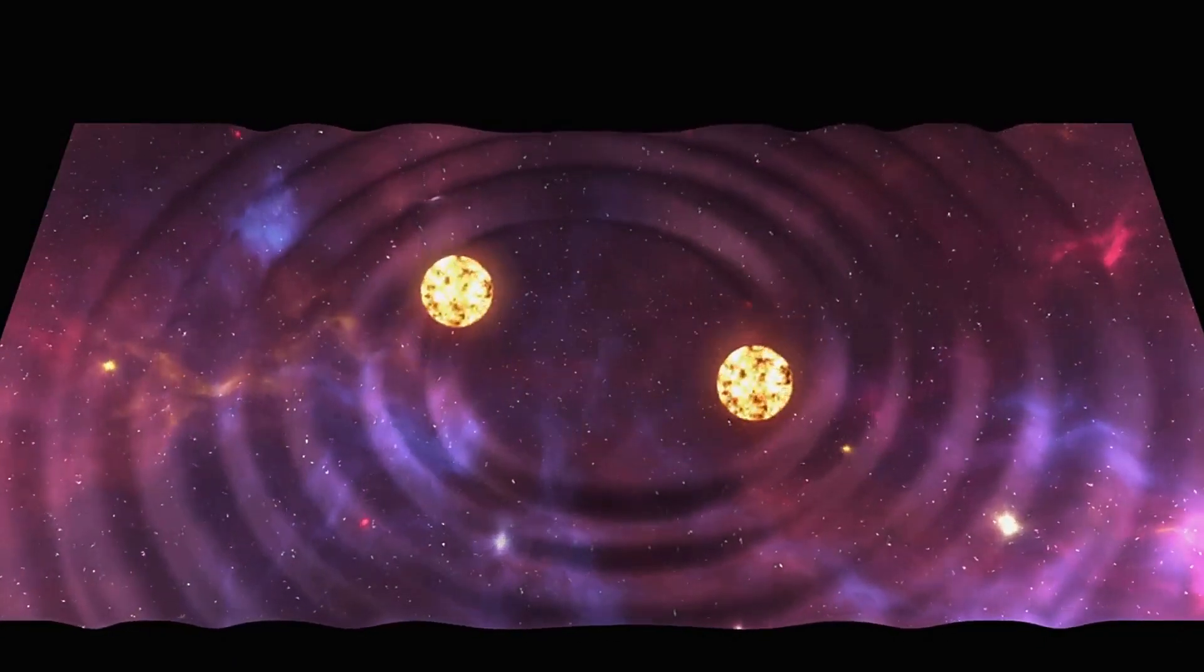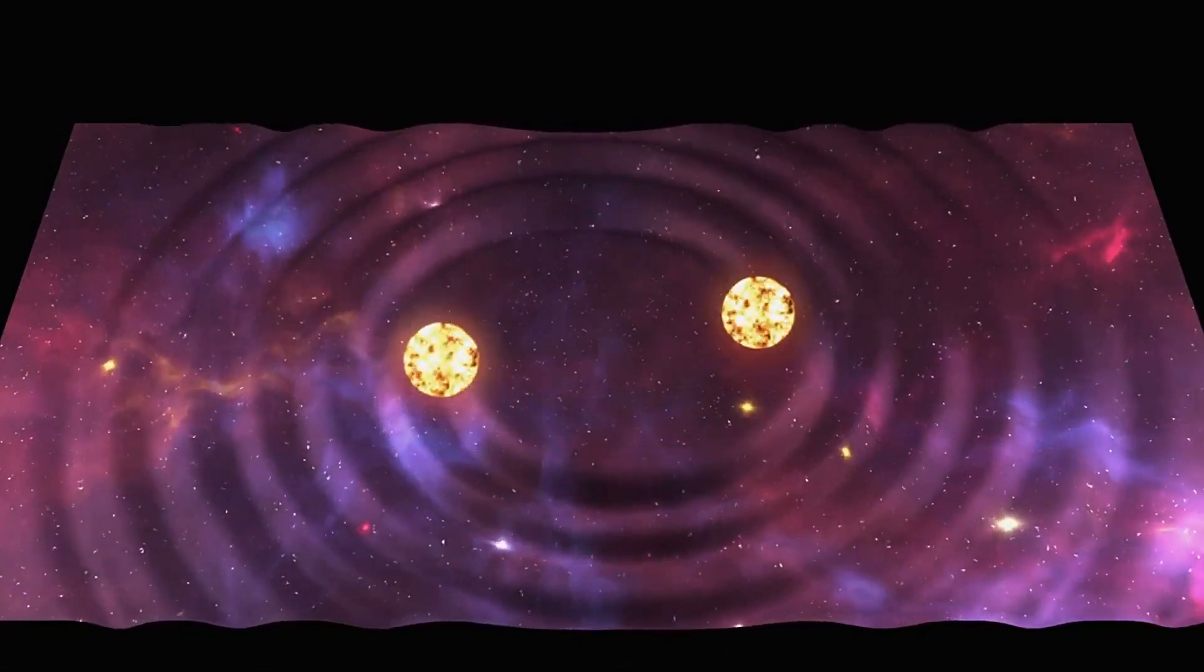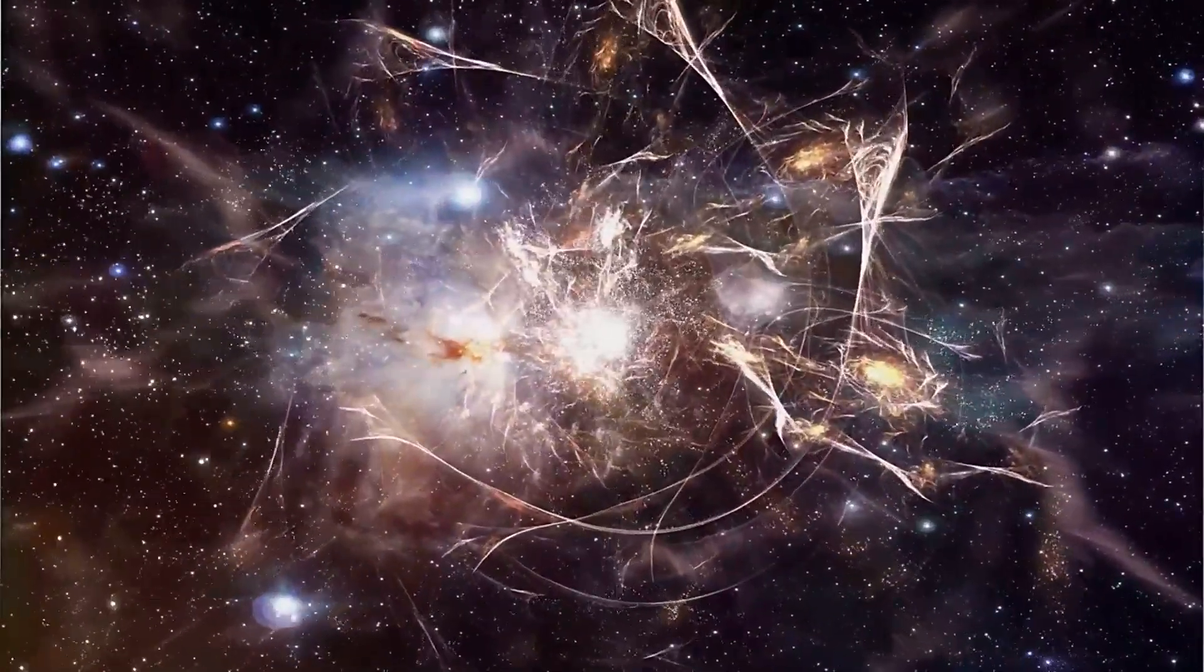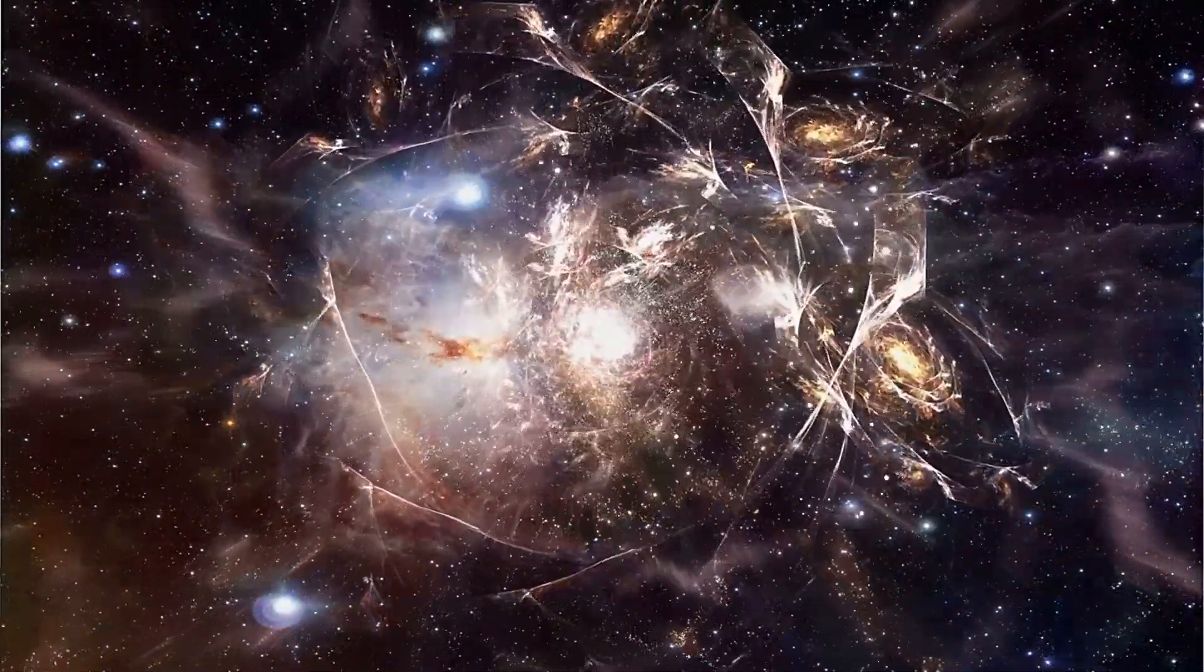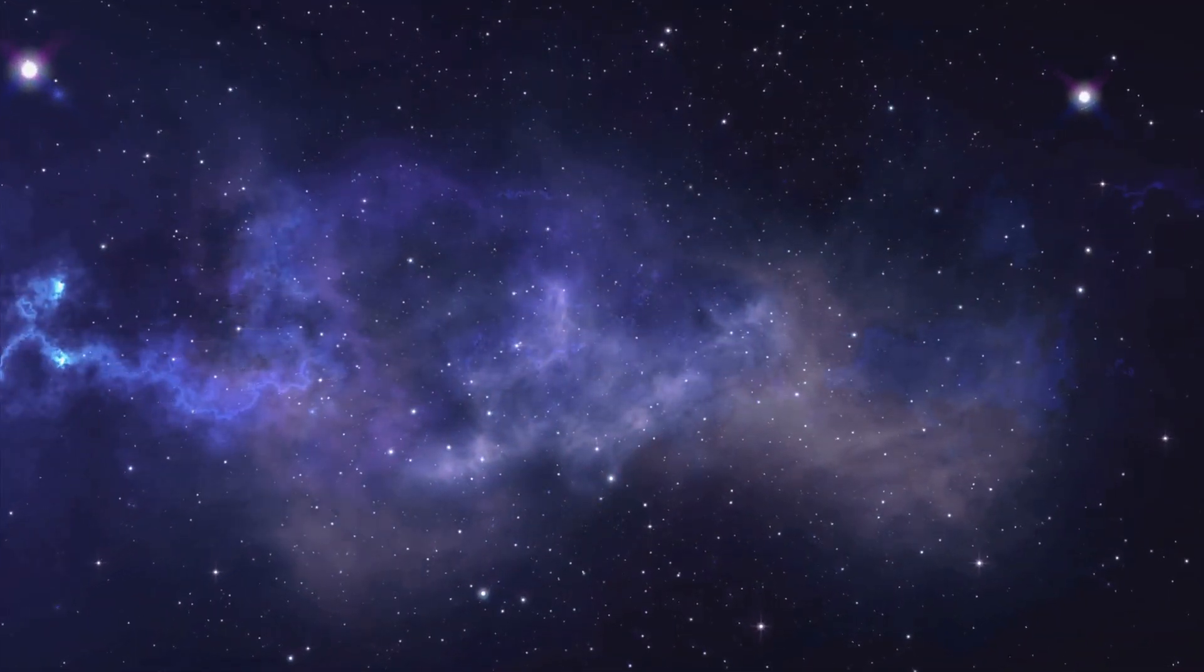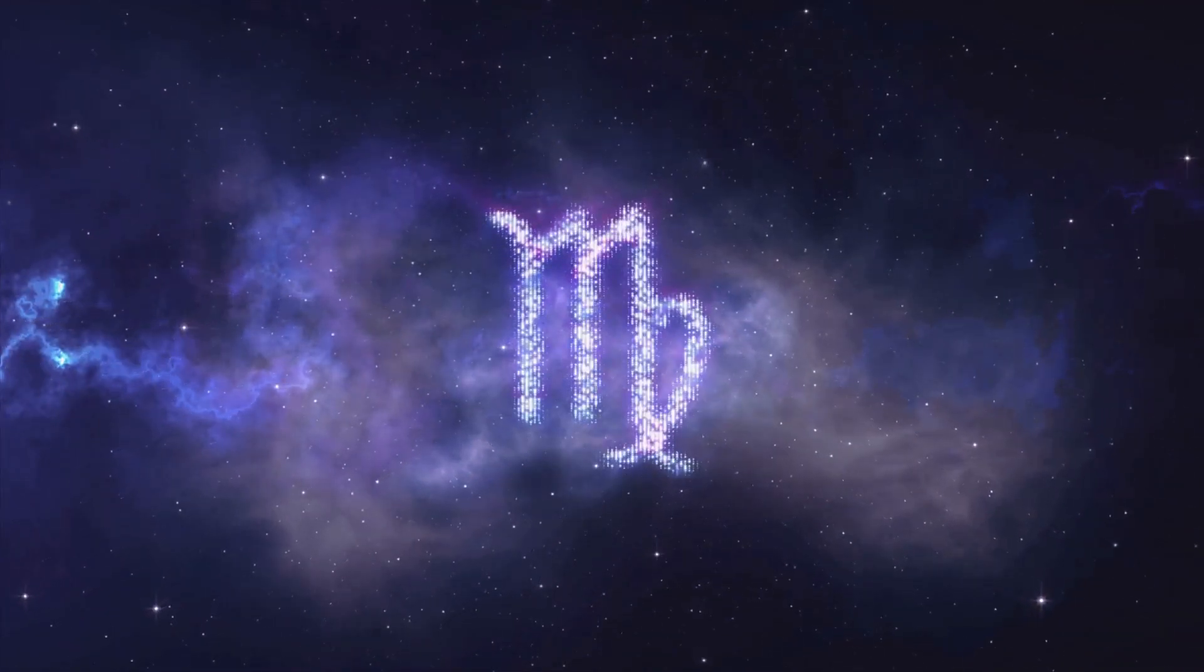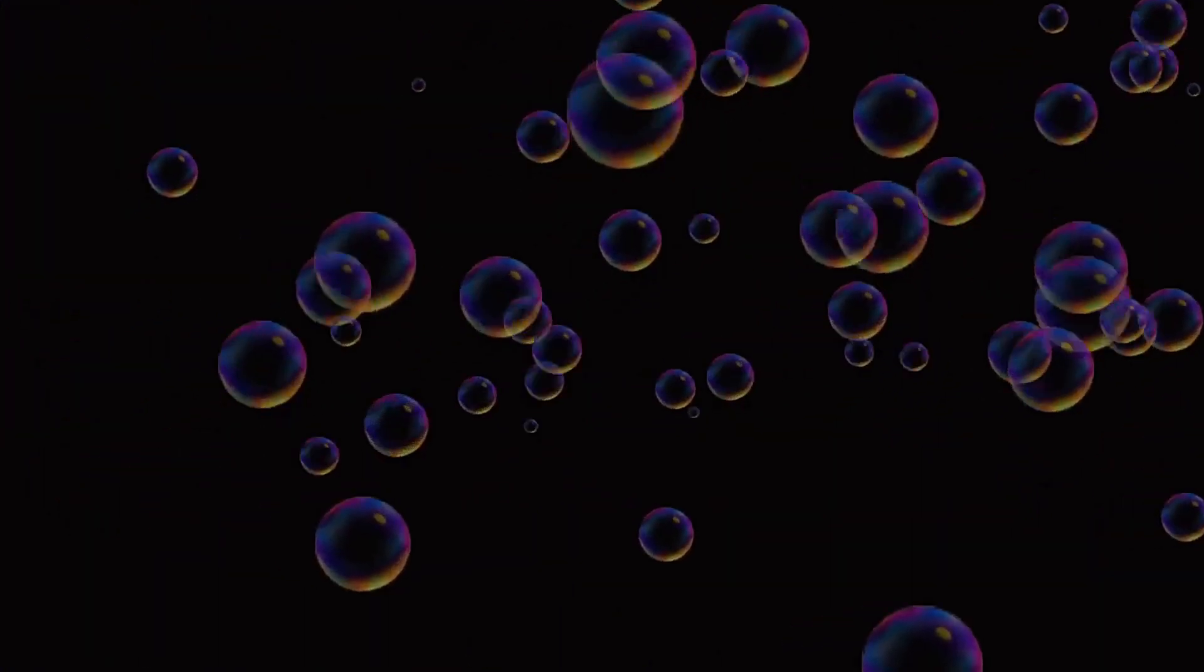These waves, kind of like ripples in a cosmic pond, sorted matter into dense peaks and sparse troughs. Over billions of years, gravity amplified this effect. Dense regions collapsed into galaxies while the sparse ones ballooned into voids.